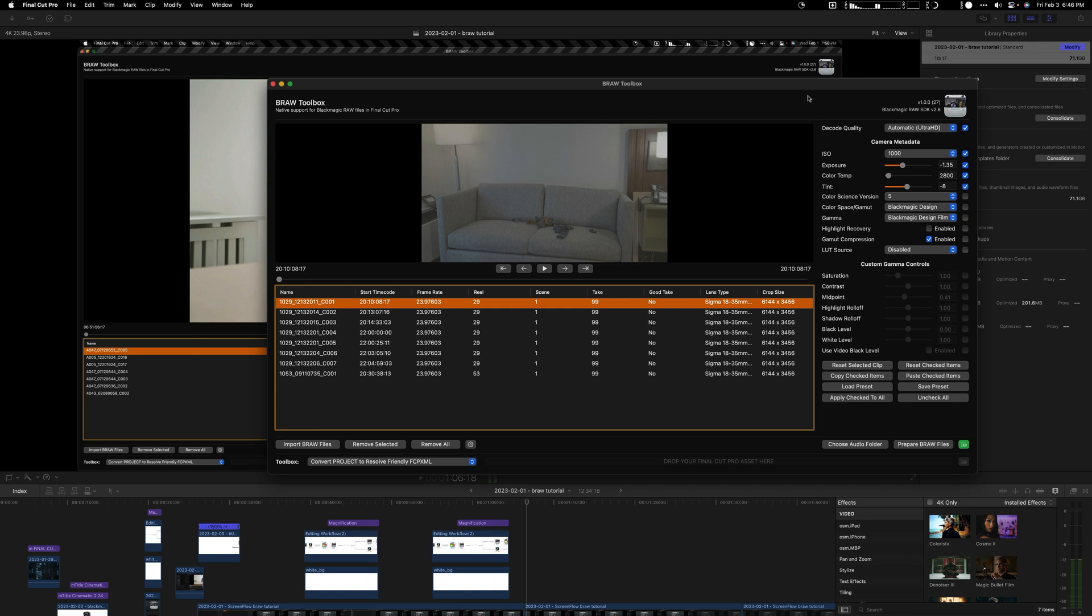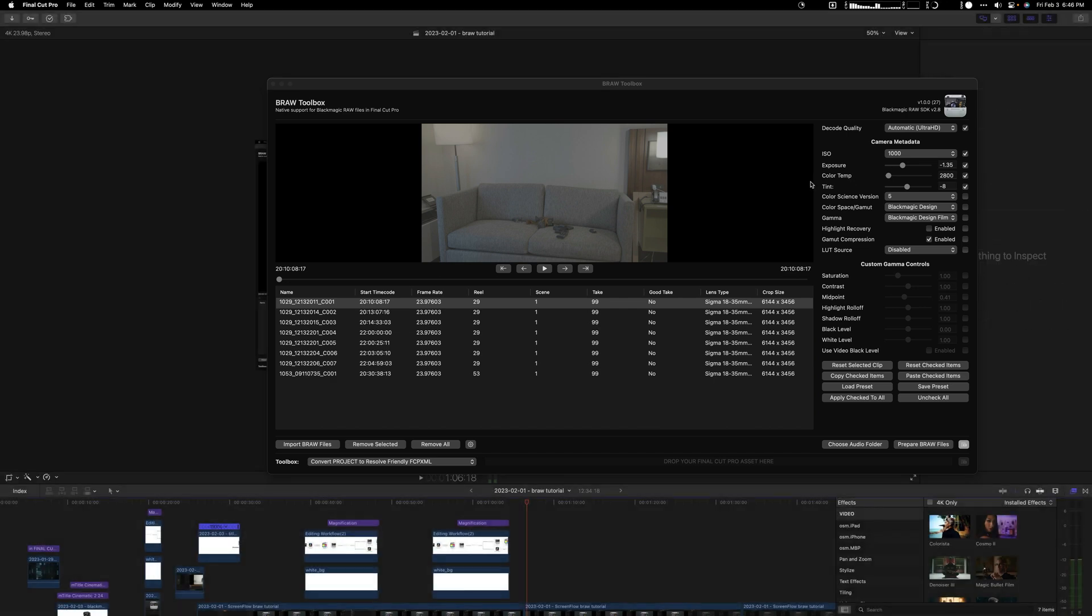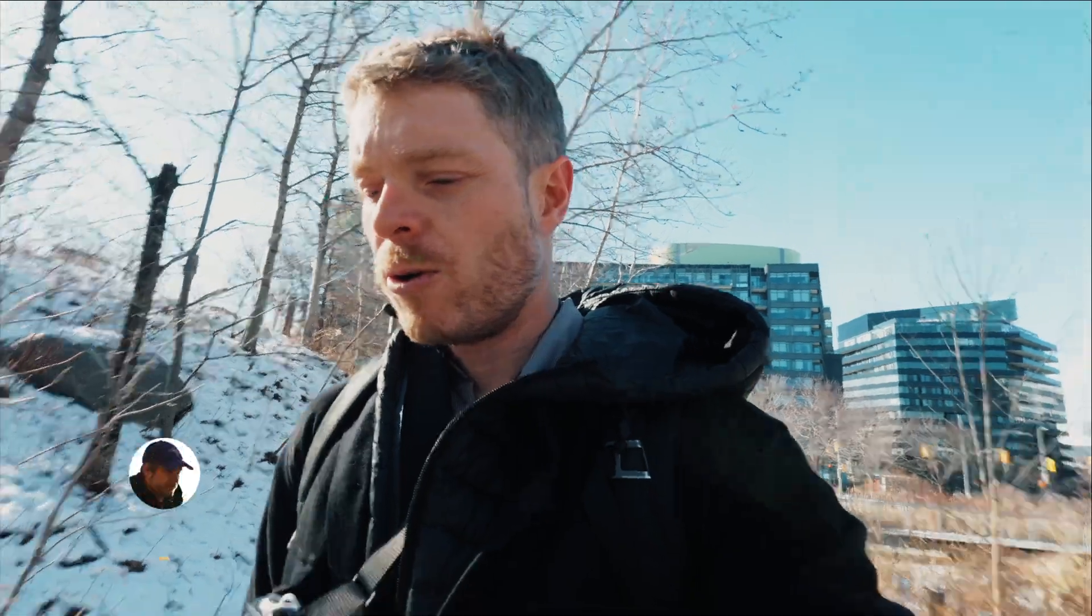I have another screen on my computer. Basically all you're going to do is grab this and drag it onto your library and it's going to generate an event, and then that event will have all your B-raw videos in it. Voila!